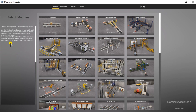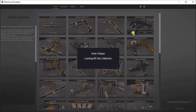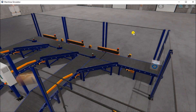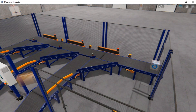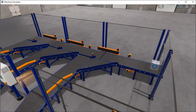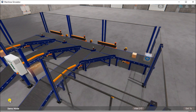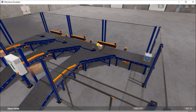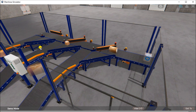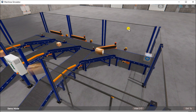The box with ID number one will be sent to the first exit, two to the second, and three to the third. If we go into demo mode, we can see that as the boxes get scanned, we can see which one it is and it goes to the appropriate exit ramp, which then gets triggered accordingly.